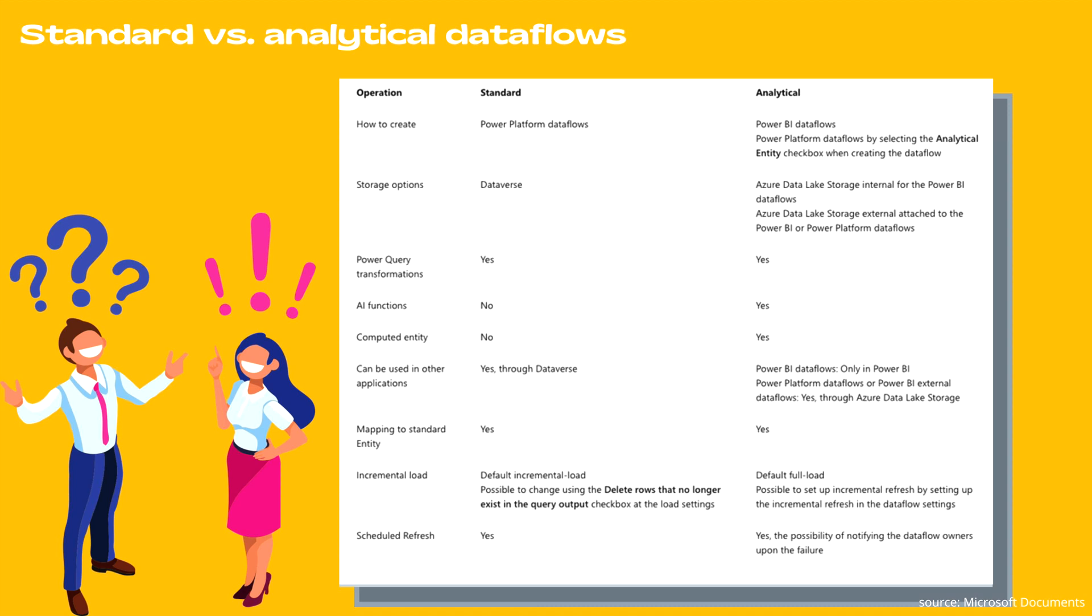However, in case of analytical, default for load is possible to set up an incremental policy by setting up the incremental refresh in the data flow settings. Schedule refresh is available for both. However, in case of analytical, the possibility of notifying the data flow owners upon failure is also available, which is not in standard data flows.